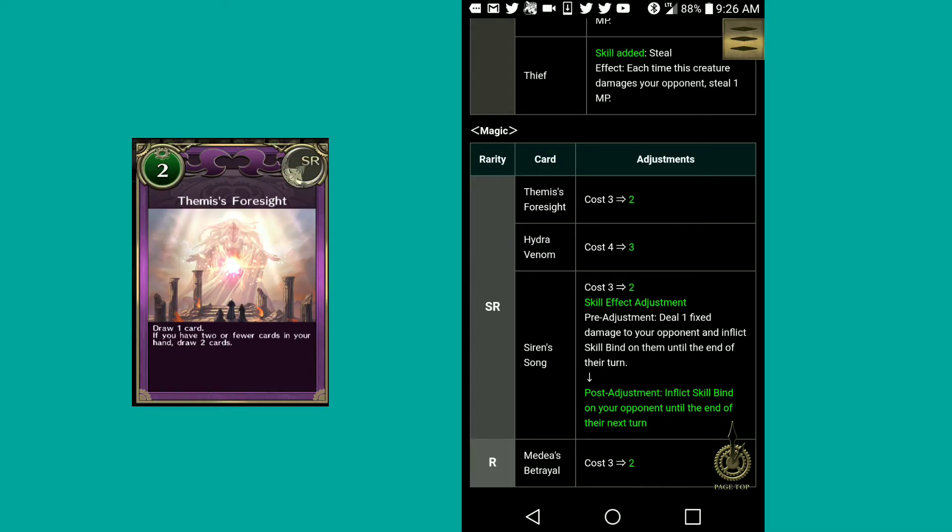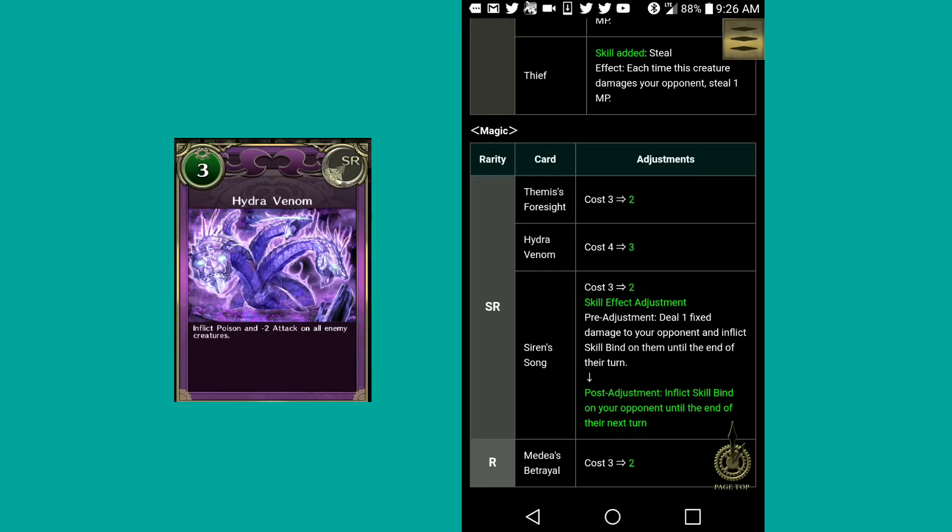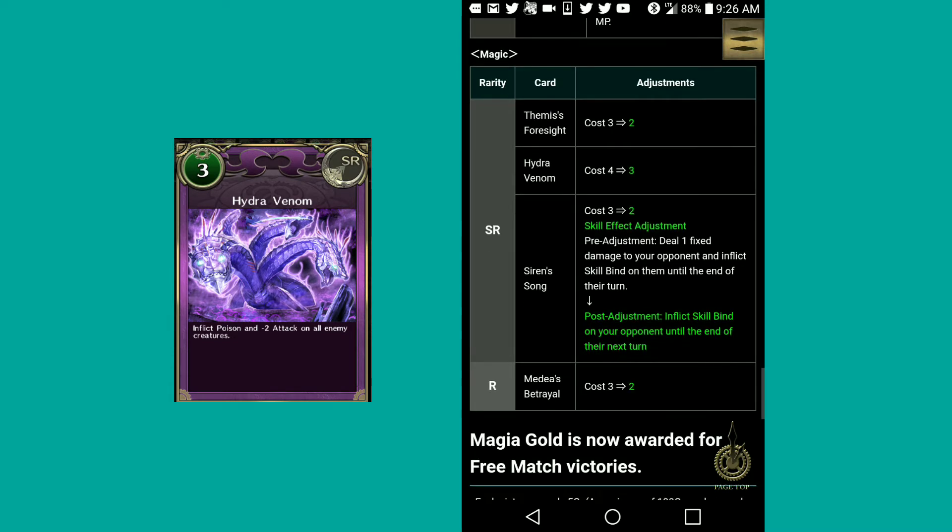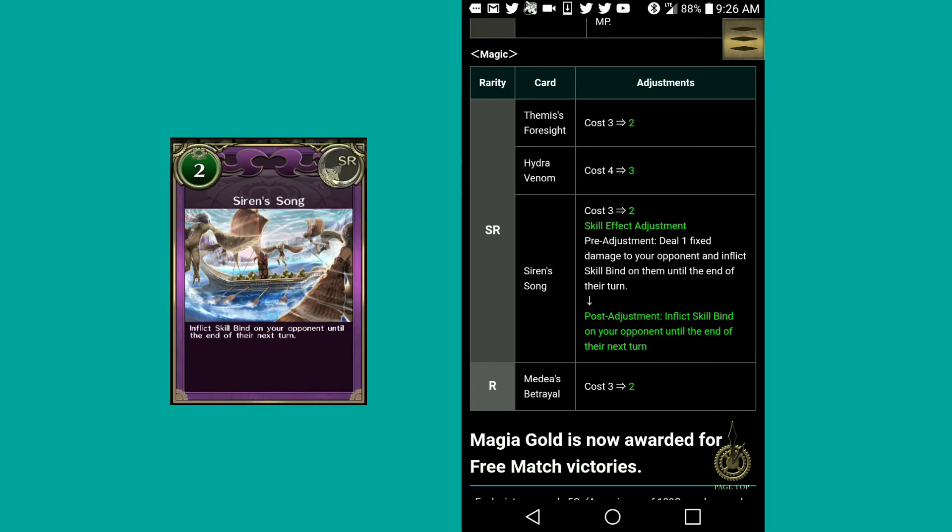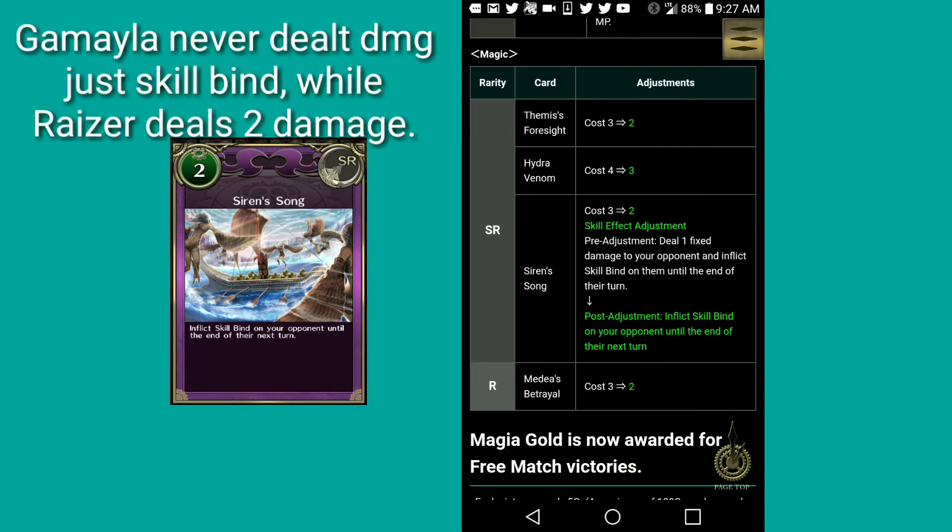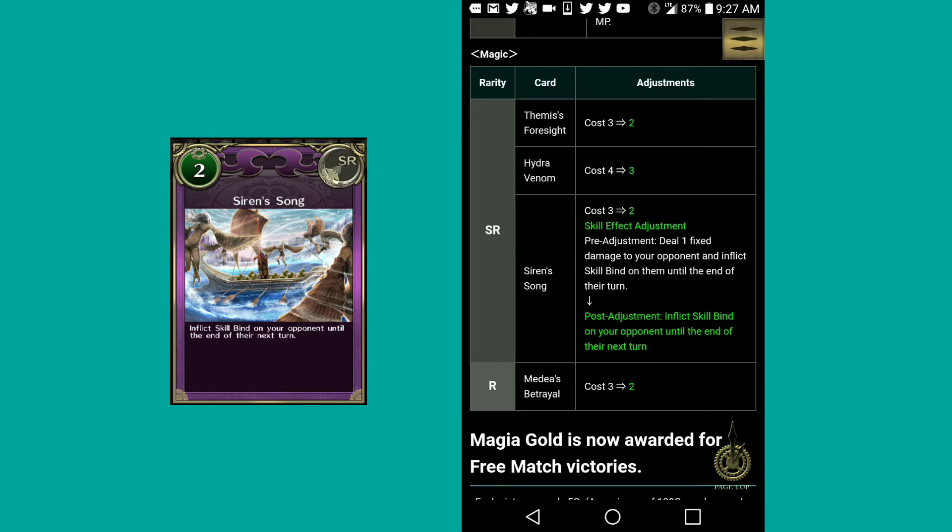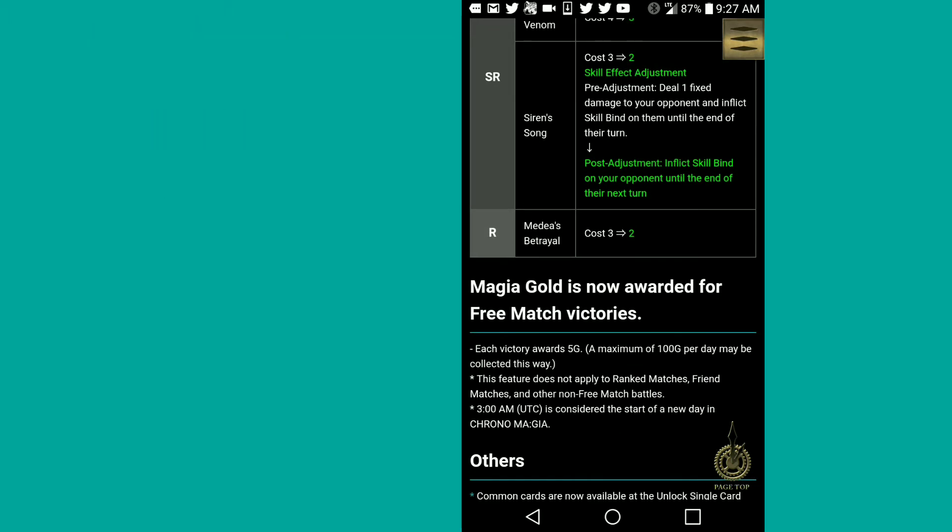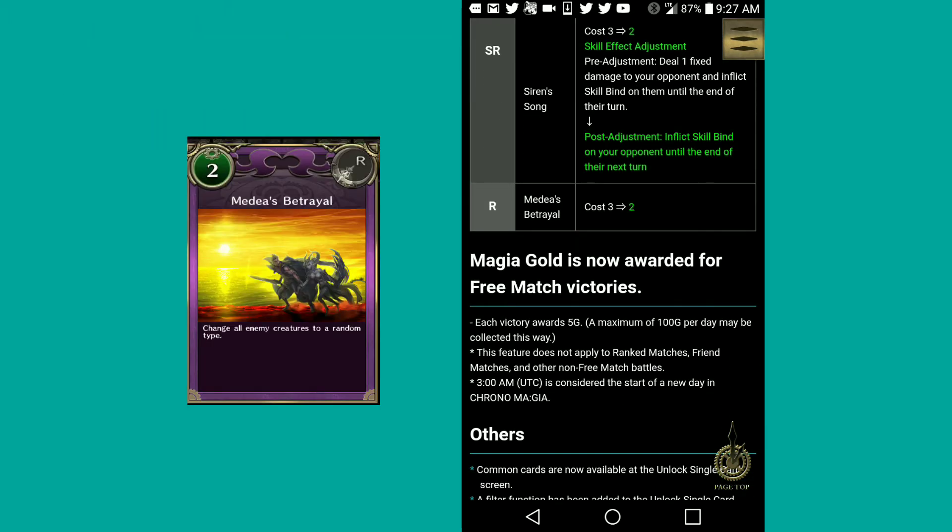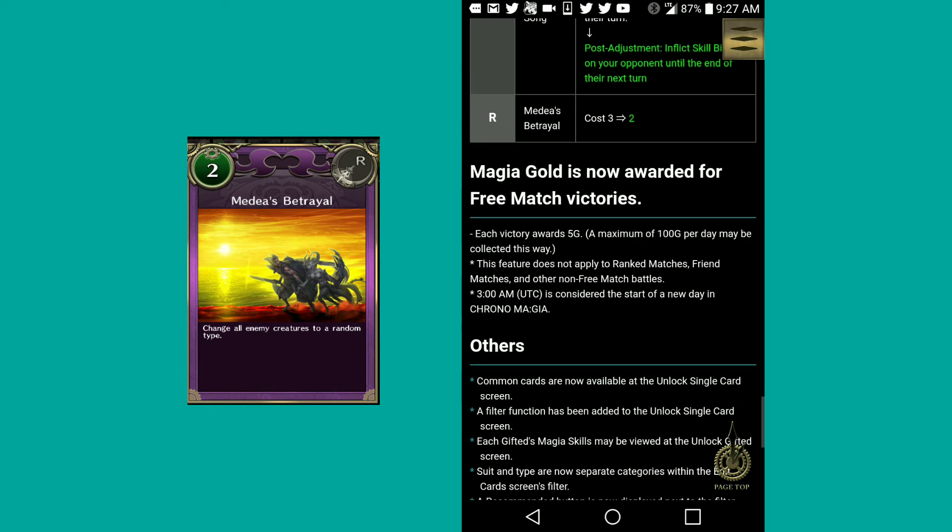Some changes to magic cards. Thanos foresight has gone from cost 3 to 2. Hydra venom costs 4 to 3. I'm pretty happy about that. I think I have two hydro venoms. Siren song has gone from 3 to 2. Skill effect adjustment, pre-adjustment deal 1 fixed damage to your opponent and inflict skill bind on them until the end of the turn. Now inflict skill bind, so no longer deal 1 fixed damage. Probably because it's a little too much. They're trying to make it so not every gifted can have that card, which is really nice. Medea's Betrayal costs 3 to 2.